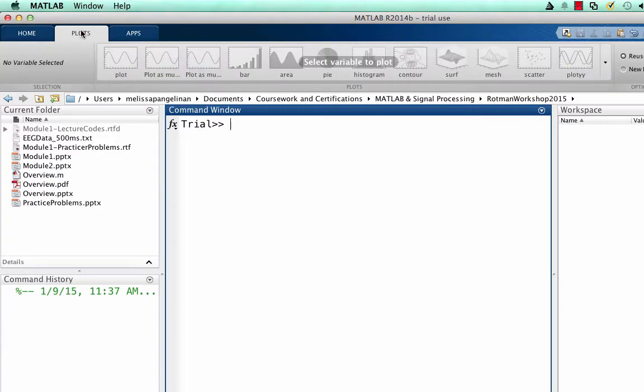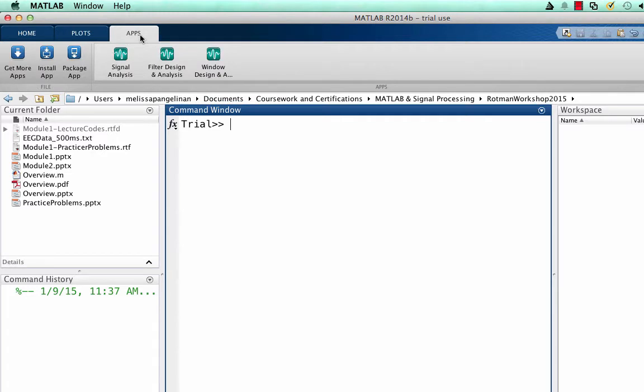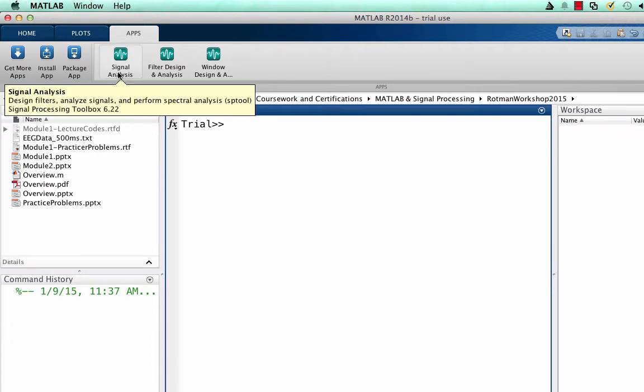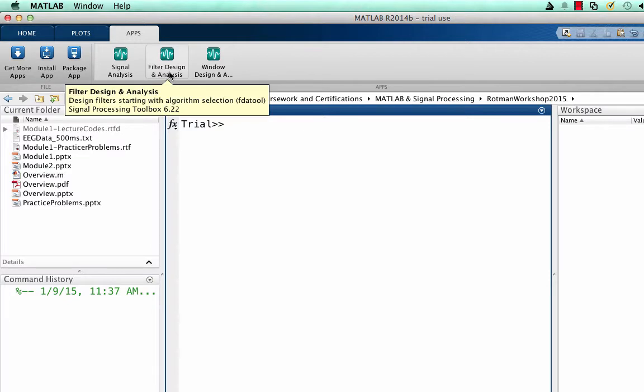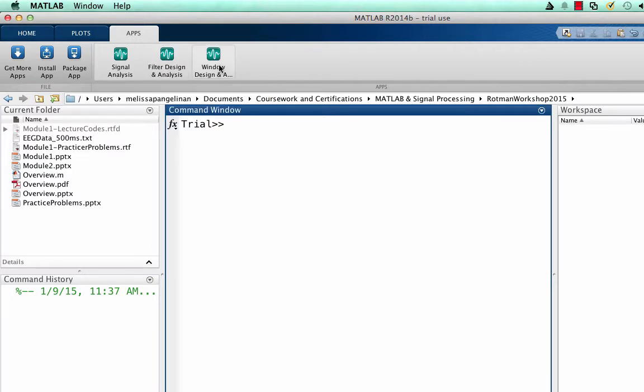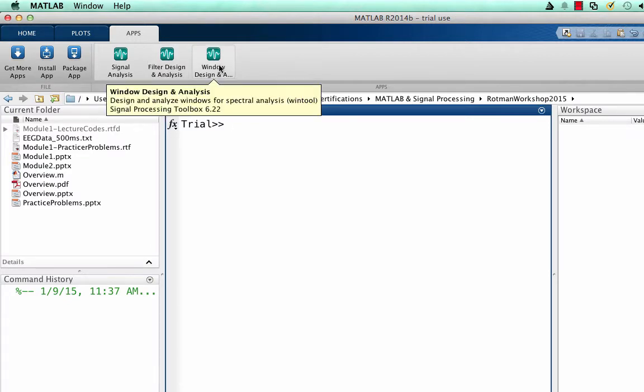In the plots tool, you'll find an interactive tab for graphing. The options will change when you select different data types to graph. In the applications tab, you'll find any additional user interfaces for the toolboxes and applications of interest. Here we see the signal analysis toolbox, the filter design analysis toolbox, and the window design analysis for spectral processing.